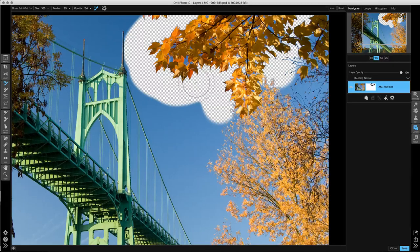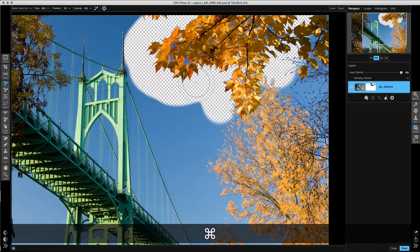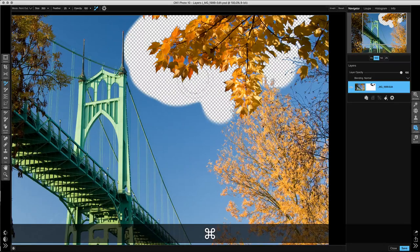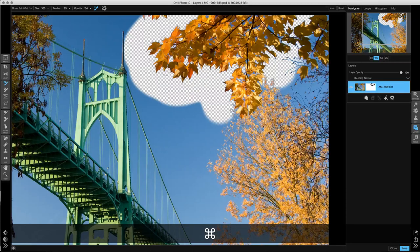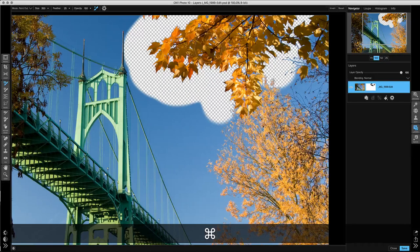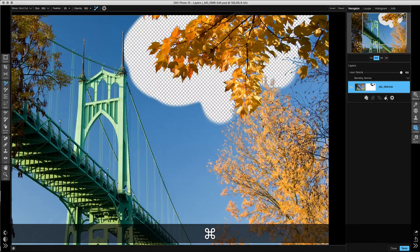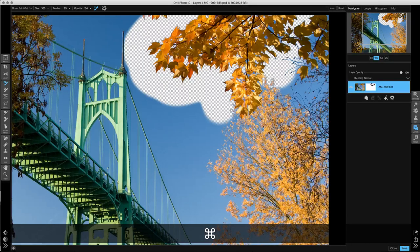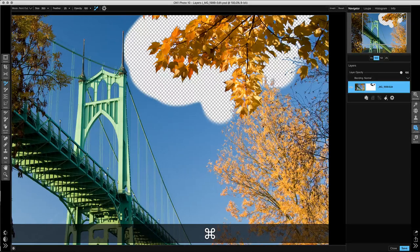So if I click, hold down my command key, and paint in, it's only going to get rid of the one color that it sampled when I held down the command key or the control key, that blue color, just like that.